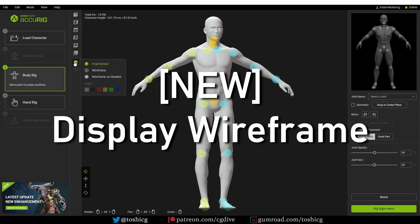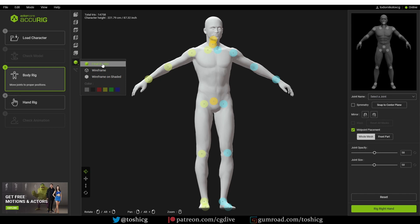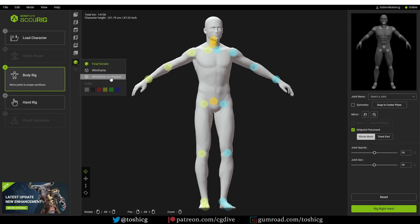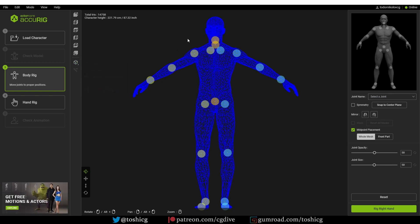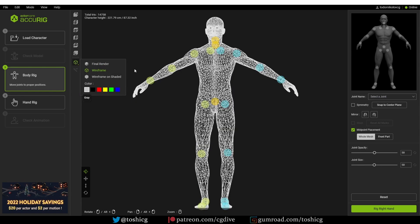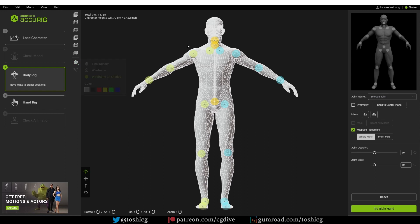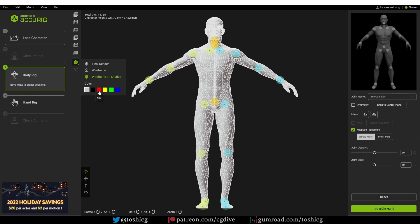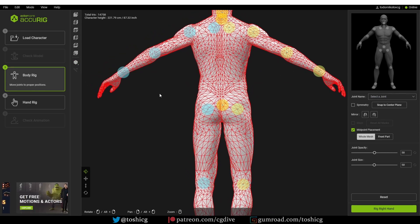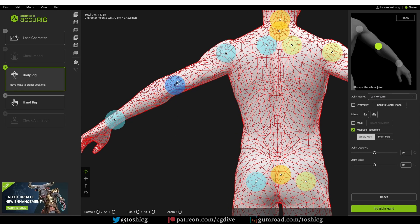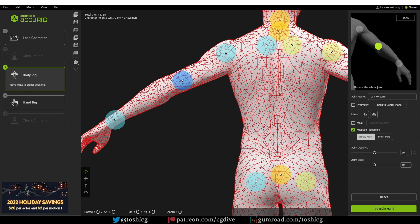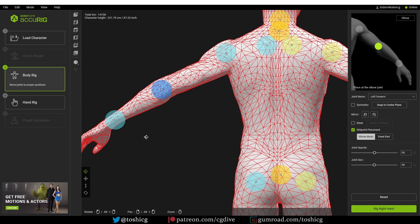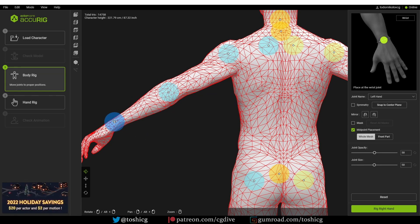Just below the orthographic views there is another new button, and if you hover over it you'll see an additional menu which says Final Render, Wireframe, and Wireframe on Shaded. If I choose Wireframe I'll see a transparent wireframe — by default it should be white. If I go to Wireframe on Shaded I'll see the shaded model with wireframe on top of it. I can then choose the color of the wireframe, which is great because this model is white and the wireframe is also white, so things may be hard to see. I'll switch to a contrasting color like red, and now I can see the wireframe clearly. That helps me place the markers precisely — by looking at the wireframe I can see where the elbow is and place the marker there, and in the wrist area I can align the marker near an edge loop.